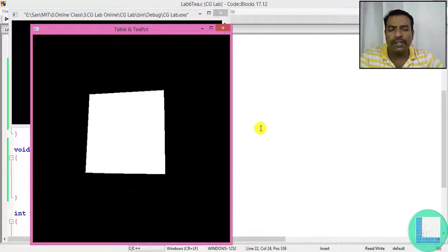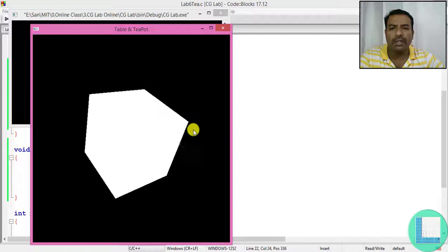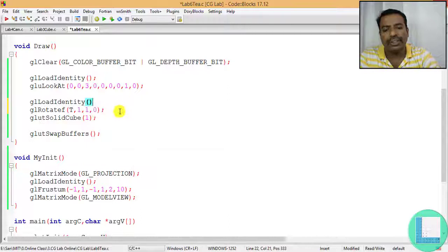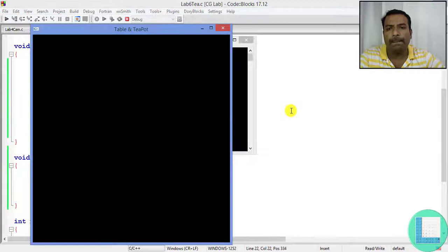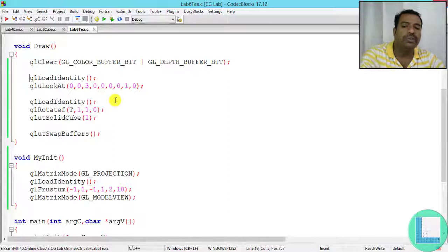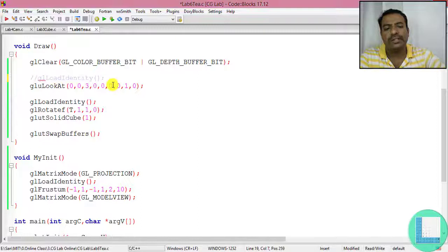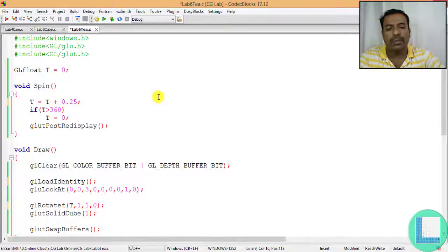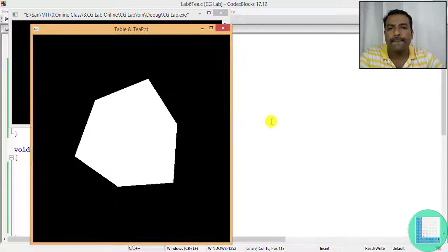After adding glLoadIdentity for the rotation, there's a problem - it wipes the camera function information. So I keep the load identity before the camera and leave it intact there. I also reduce the rotation increment to 0.1 for a slower, smoother rotation. Now it's working fine and we can properly visualize the rotating cube.